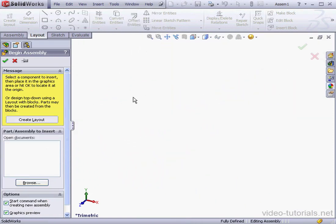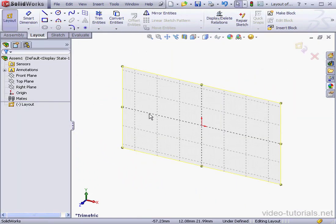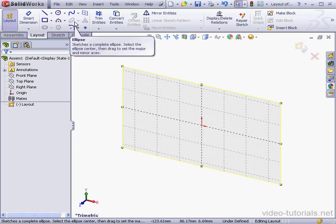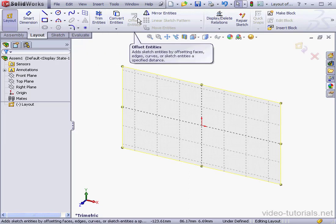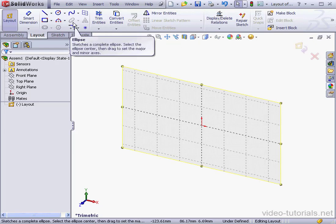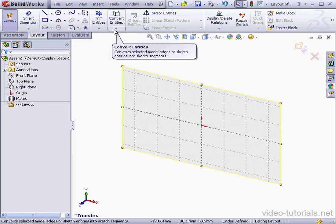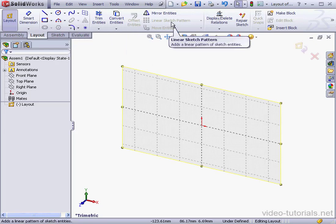Let's click the Create Layout button. As you can see, the layout has got some limitations. There's some of our tools grayed out. We can't use the Offset Entities tool, the Ellipse command, the Linear Sketch Pattern tool, the Circular Sketch Pattern tool, and so on.